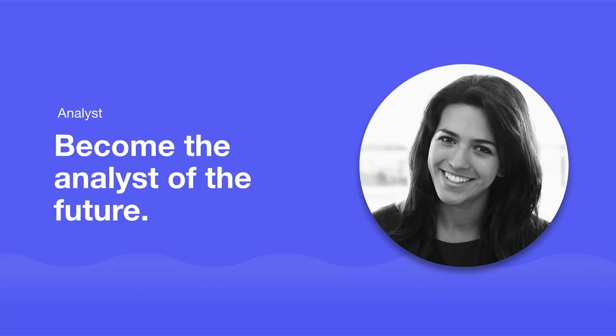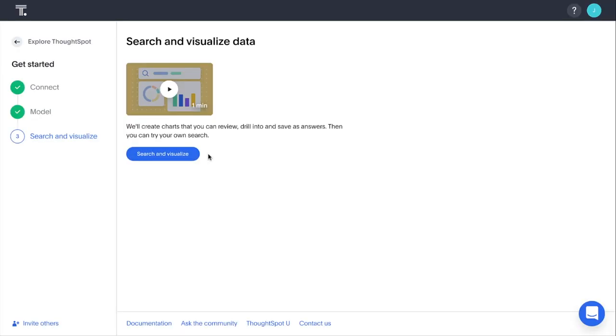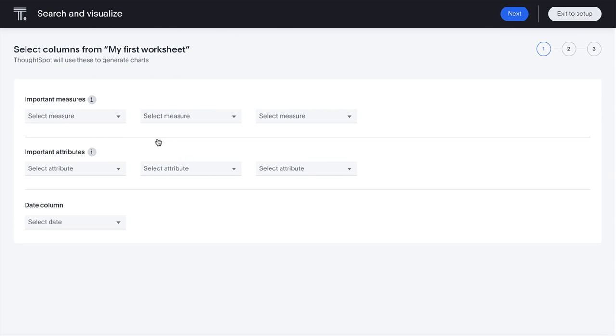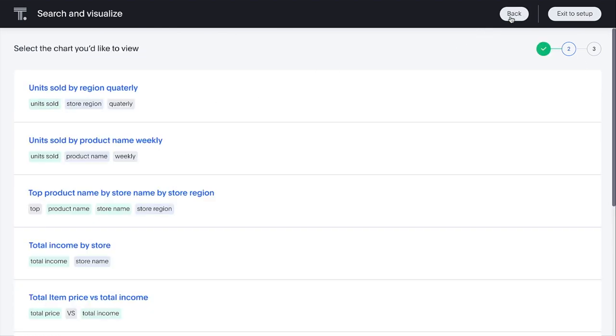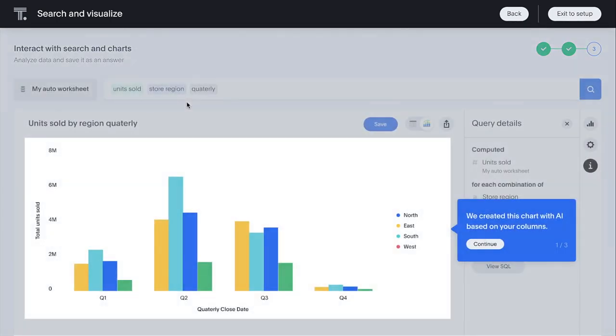For analysts, ThoughtSpot continues to help you build your career as the analyst of the future. We've expanded our analyst onboarding so that during your initial interaction with ThoughtSpot, it will automatically generate starter questions to ask on your data, along with corresponding answers.